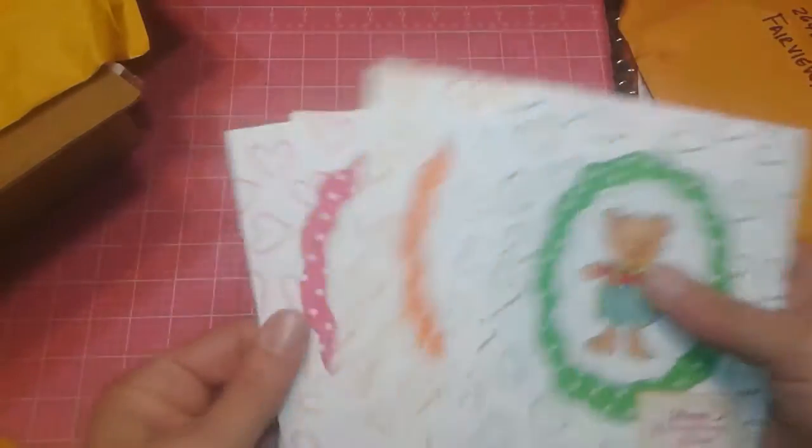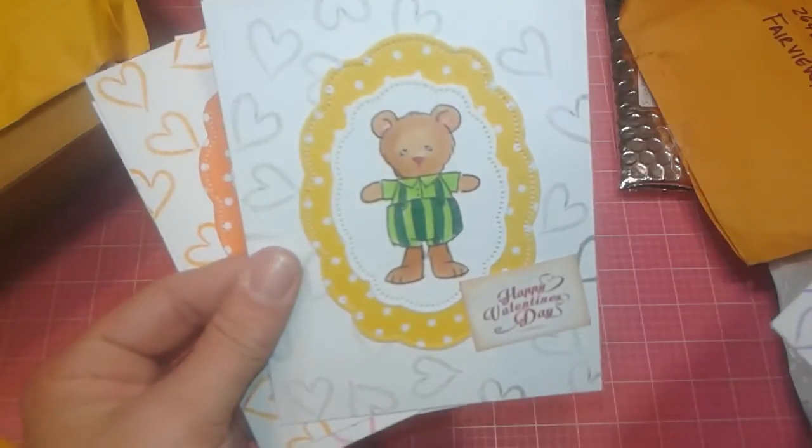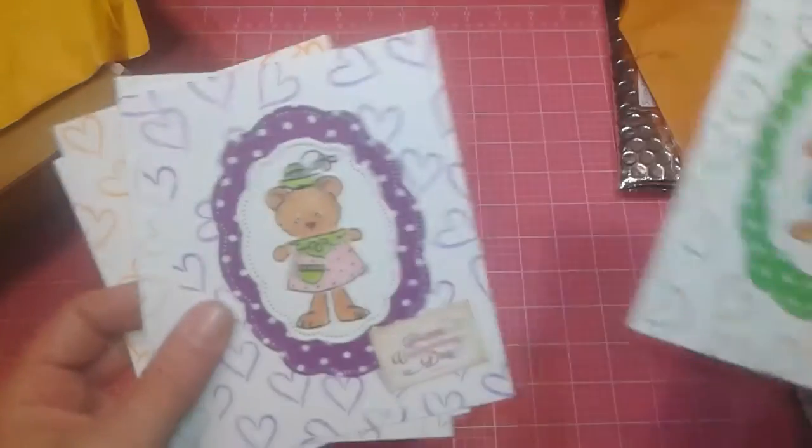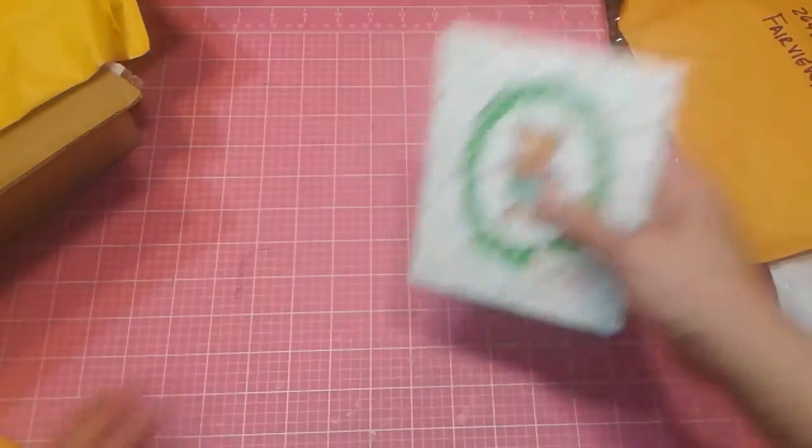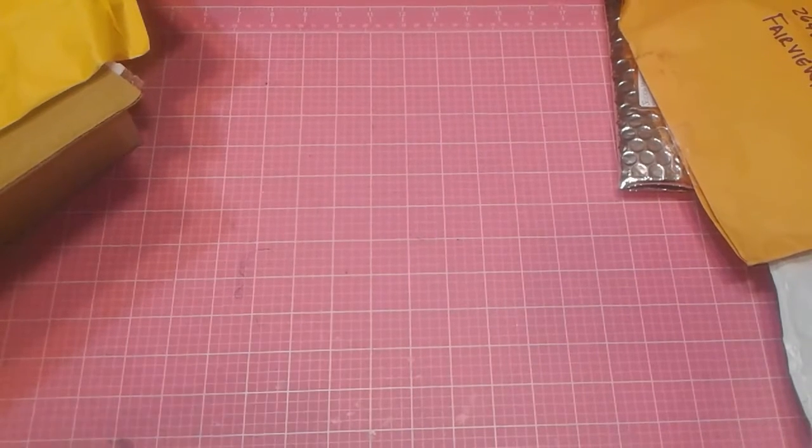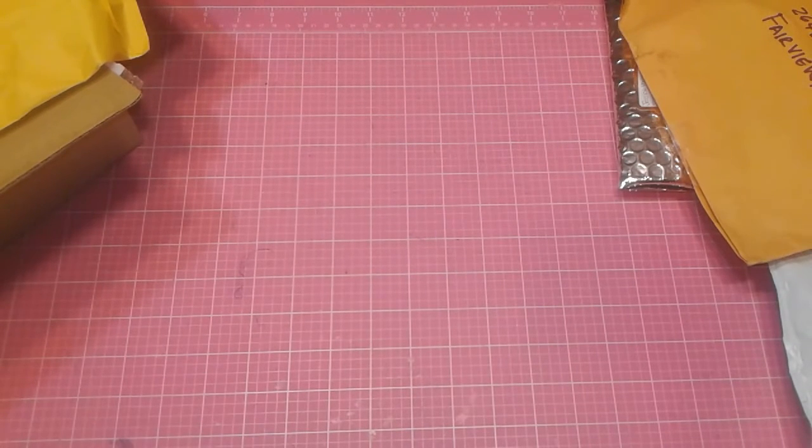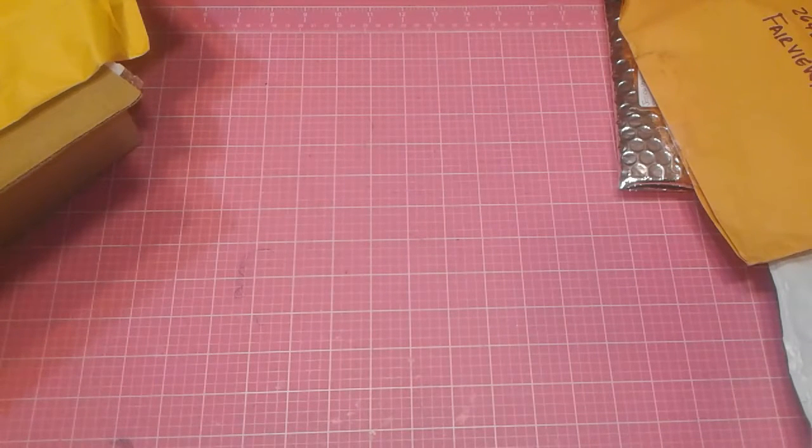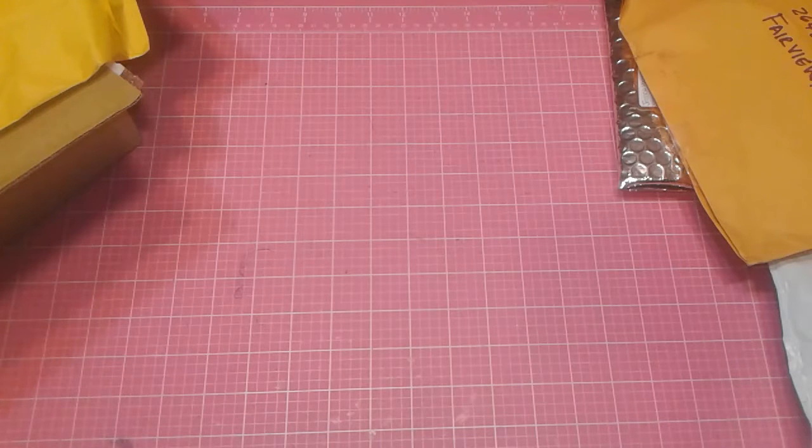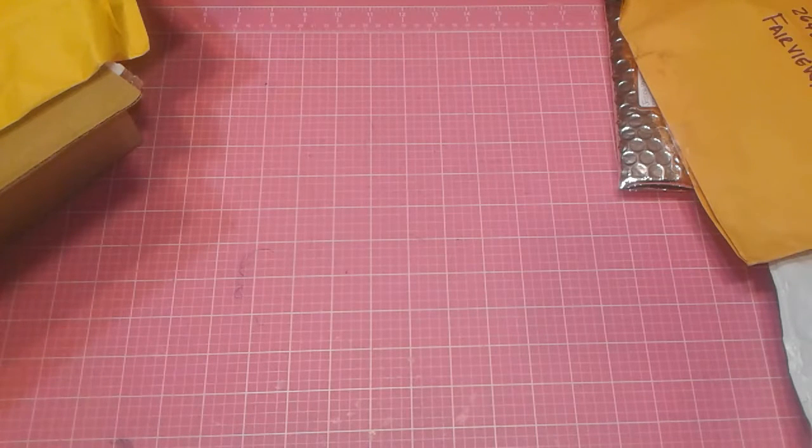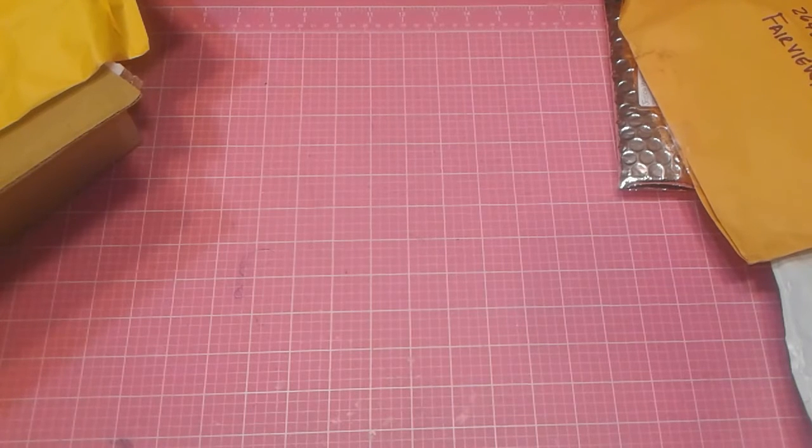She stamped each and every single one of these and die cut out with this cute little stitch border. Oh, these are so cute. Look at her coloring, you guys. Oh, Nioka. These are adorable. Thank you so much. And she is from Van Cleve, Minnesota, I think. I think that's where she's from.